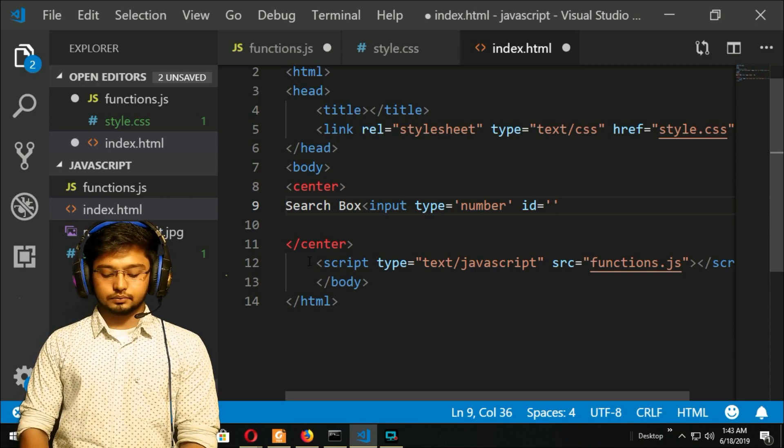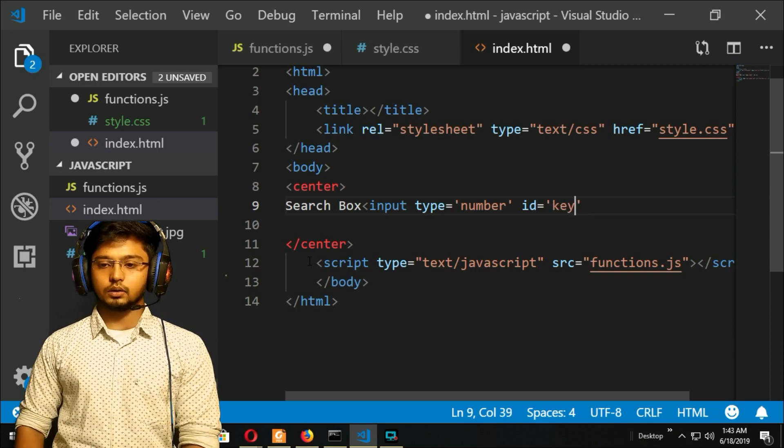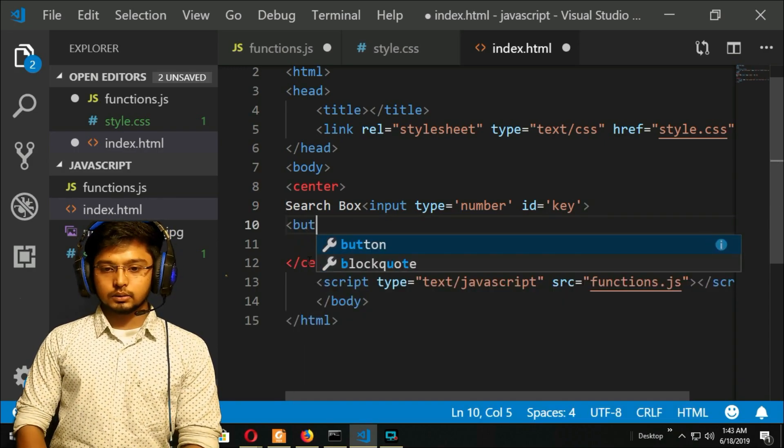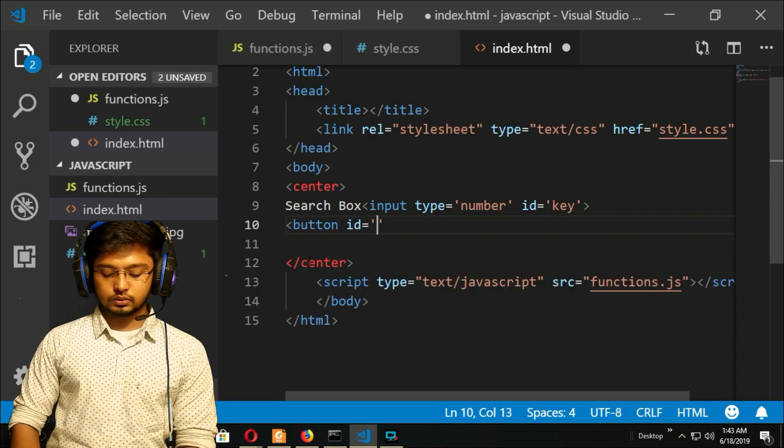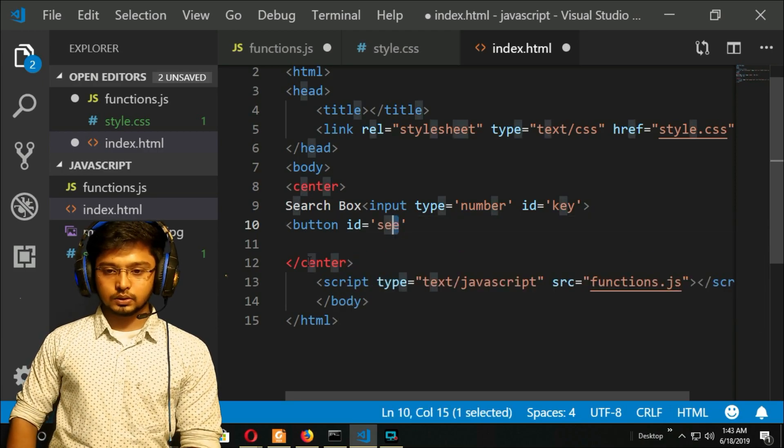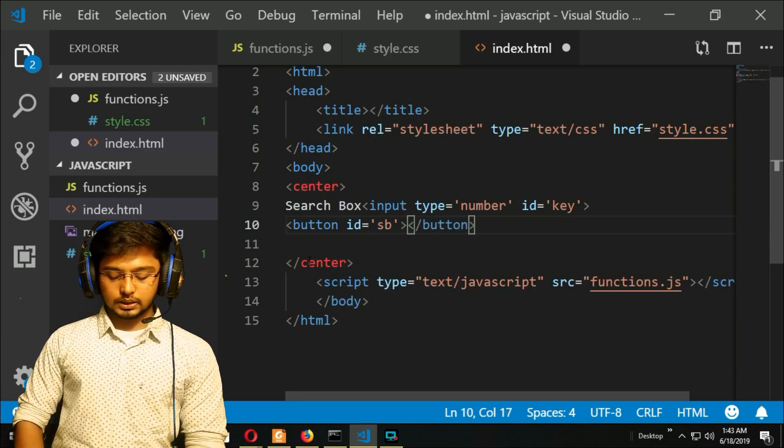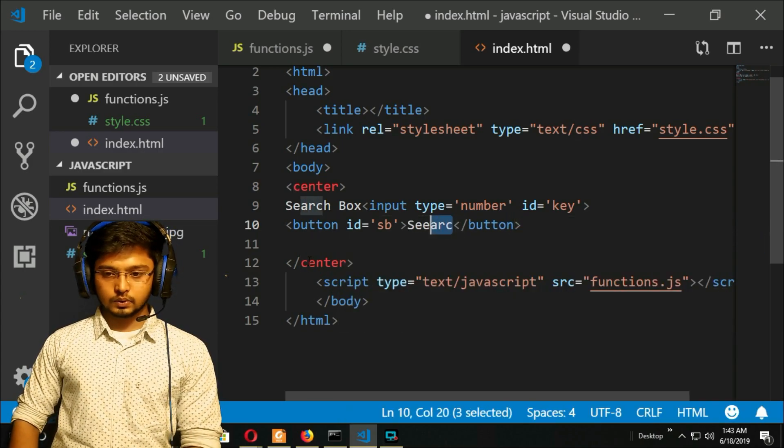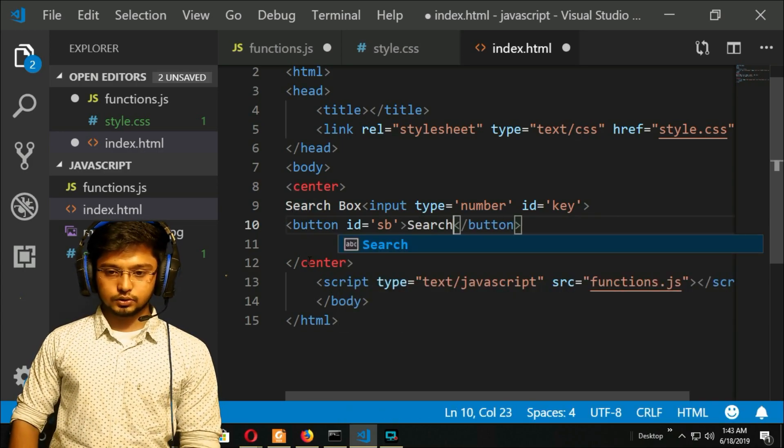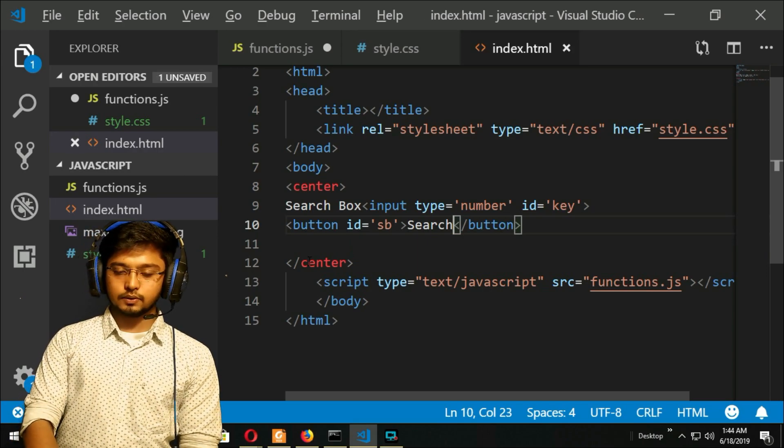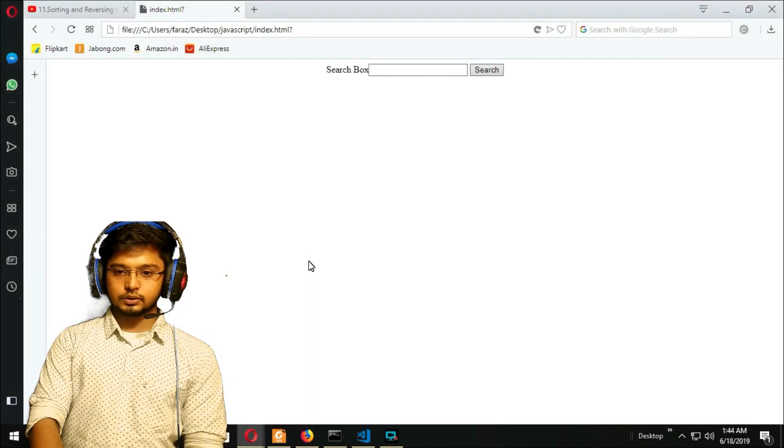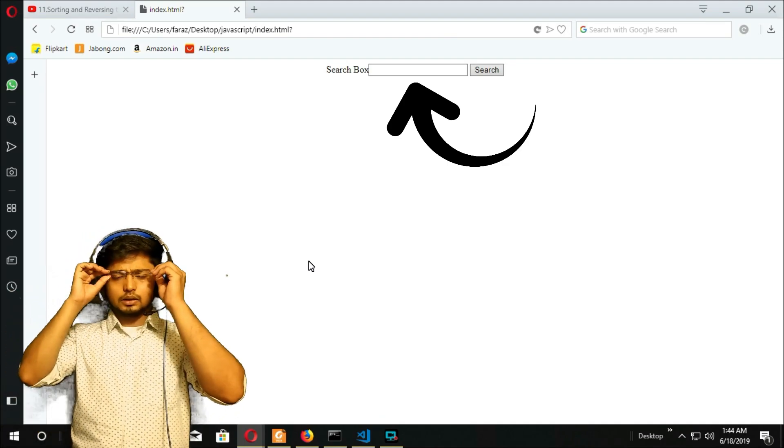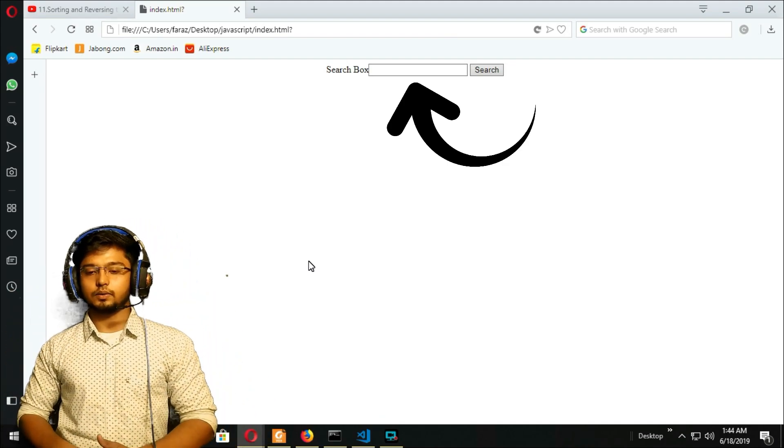Then I will create a button, button ID equals search button, SB. Then button close, search. Now I will save my HTML file, refresh. You can see that search box there, right? I have created a search box there.